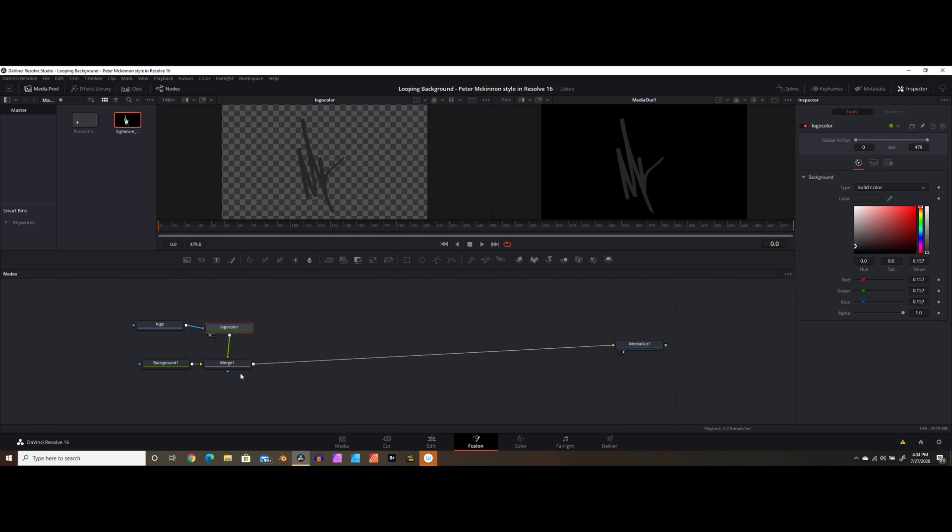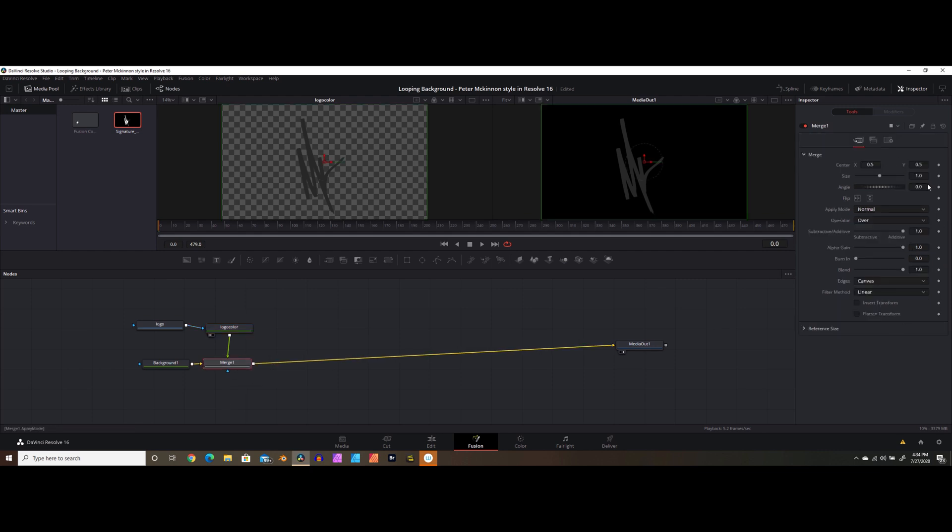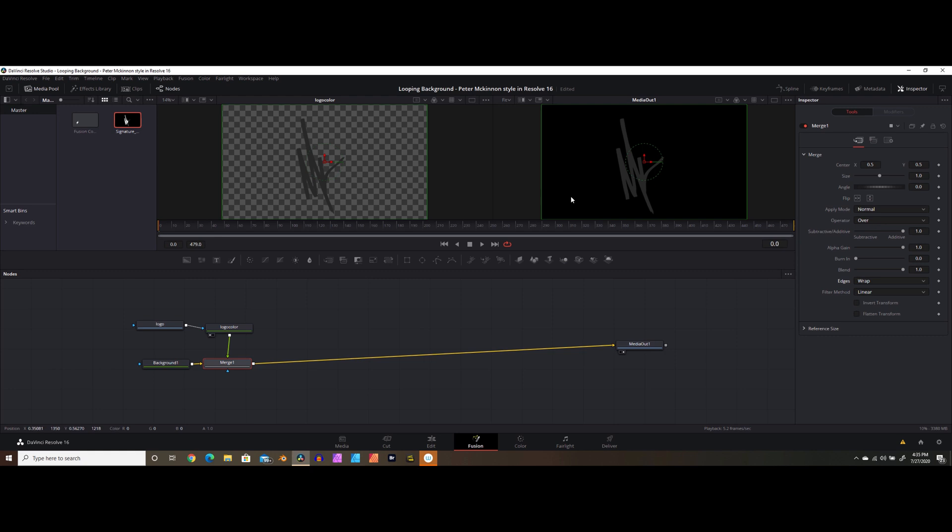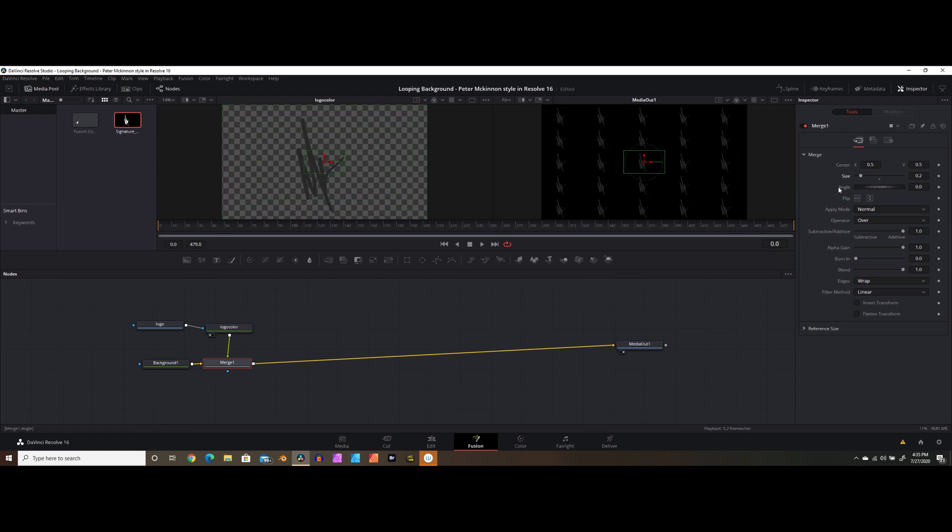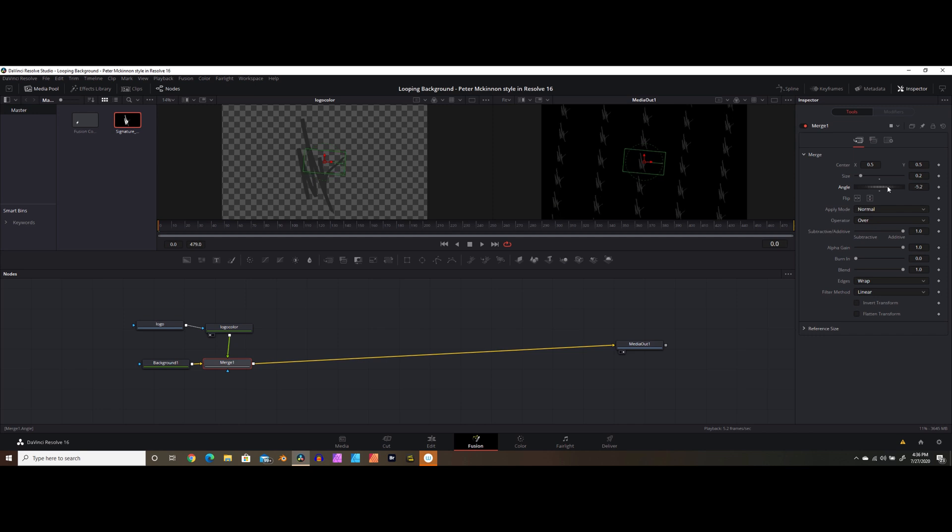That's a good start. Believe it or not, we're more than halfway there already. Now if we select our merge node, we are now presented with a whole bunch of different positional and other parameters that we can change based on our liking. Now in order to create that looping background effect, what we want to do is come down to where it says edges, and change it from canvas to wrap. Now it doesn't look like it really did anything until you reduce the size. You can see that you now have endless rows of your logo. Now what's cool here is you can change the size as I just showed you. You can also change the rotation angle to give it a little bit more of a unique look. We'll leave it at about negative 15.7.